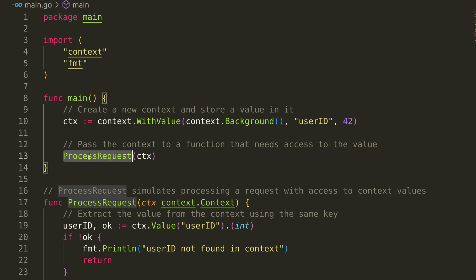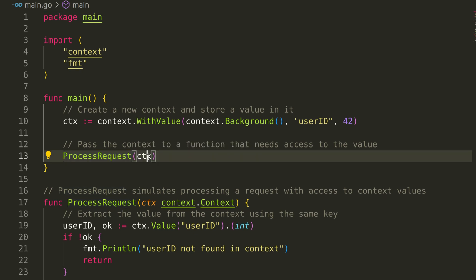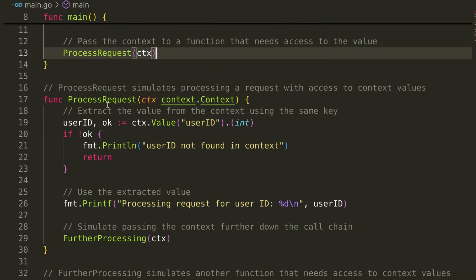We then pass this context to a function called processRequest. This function will need access to the user ID stored in the context.